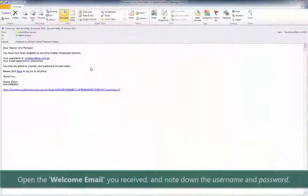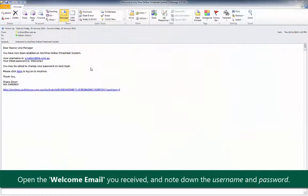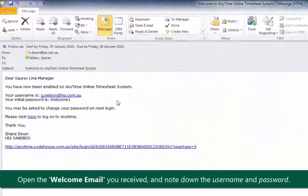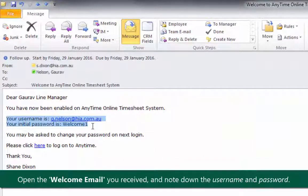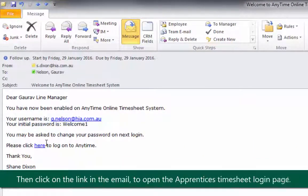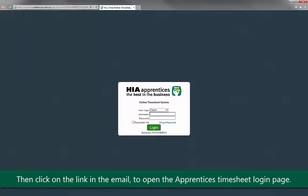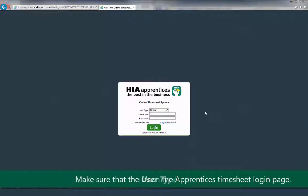To begin, open the welcome email you received and keep a note of the username and password. Then click on the link in the email to open the HIA timesheet login page.